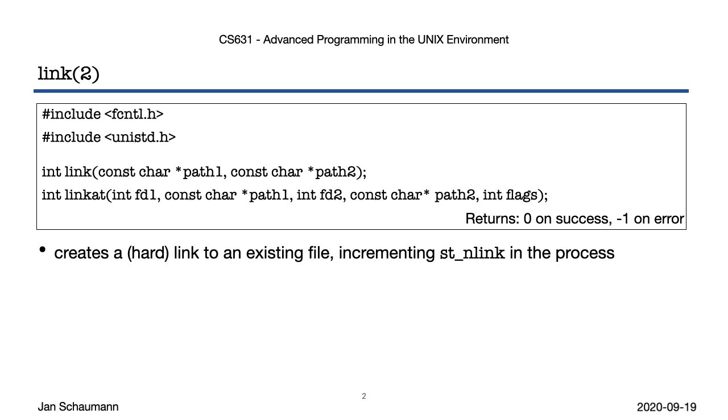Note that in order to create a hard link, the source file must exist. After link completes, it increments the link count of the file in question. Consistent with the various other syscalls we've already seen, we also have the link-at variant to handle relative path names outside of the current working directory atomically.